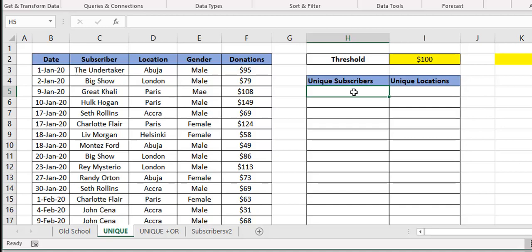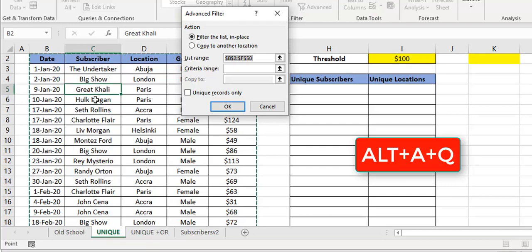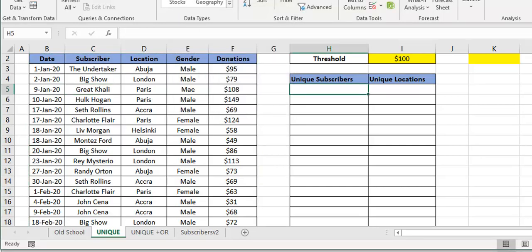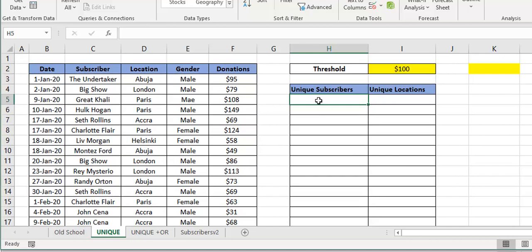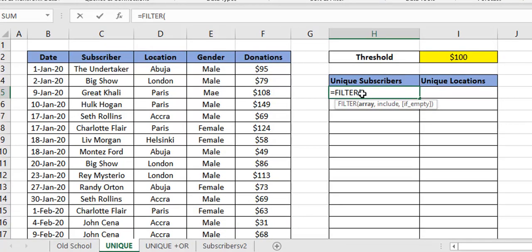What we want is a unique list of subscribers who donated above $100. Think about this prior to now — this is really just an advanced filter problem. Back then with the Advanced Filter dialog you had 'copy to a new location' and 'unique records only.' Those two features are what have been combined into these two functions: UNIQUE handles 'unique records only,' and FILTER handles the copy to a new location. So I'll use FILTER first, then wrap UNIQUE around it.